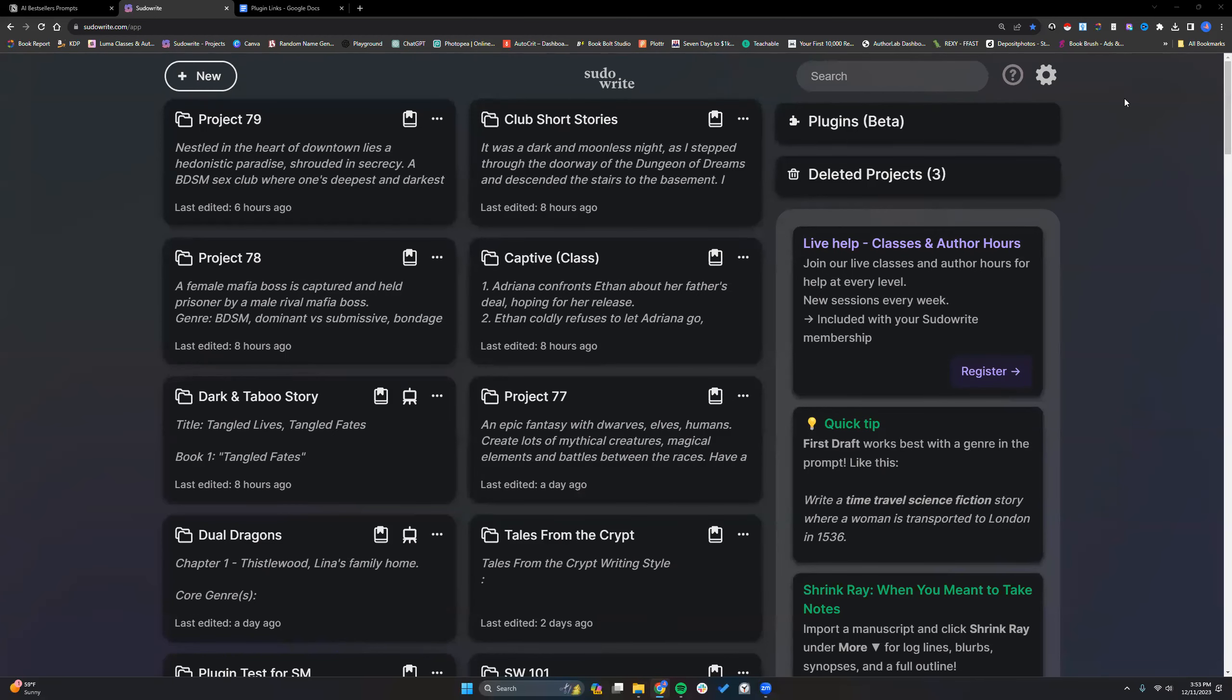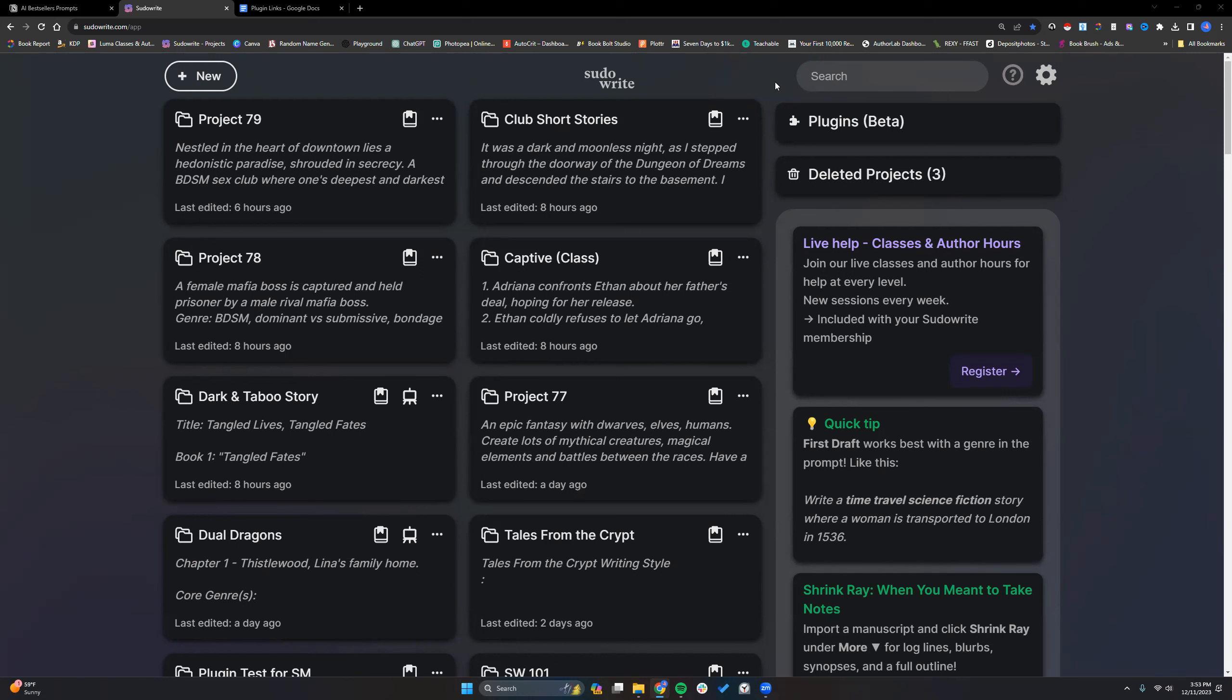I'm going to make one more quick video to walk you all through making a plugin in SudaWrite. Again, plugins will be releasing to everybody pretty soon. They have an end goal of January for getting that out to everybody.